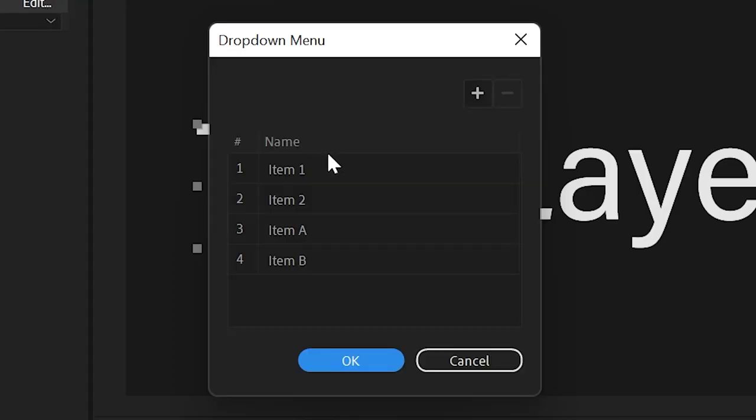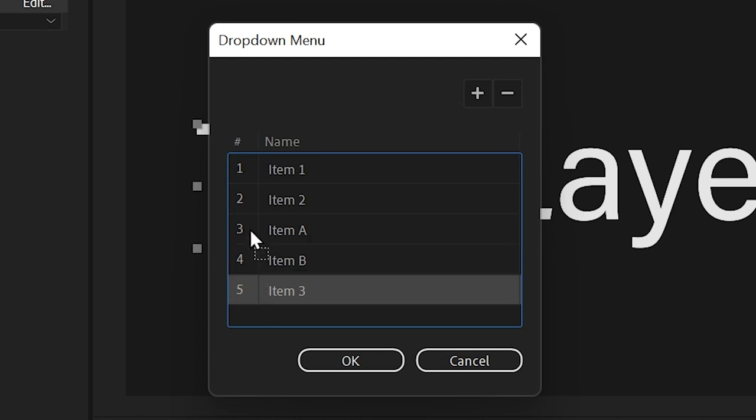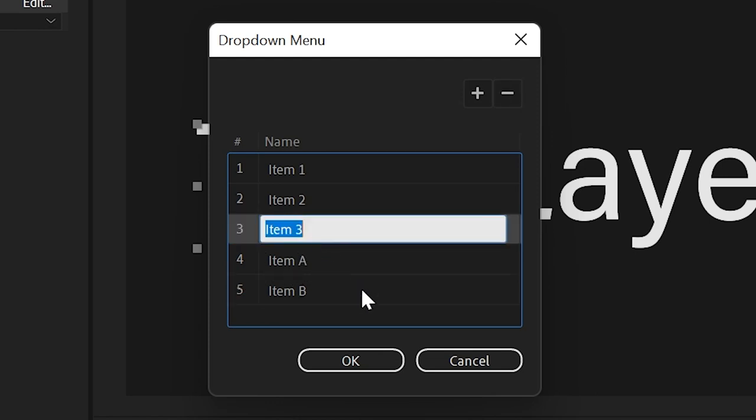We're going to go into edit. And as you can see, we have four items and we don't really have a button to add a divider. So what you need to do is create a new item. So now we have five and this item is going to be our divider. So we're going to position it right between item two and item A. So it's going to be our divider right here.